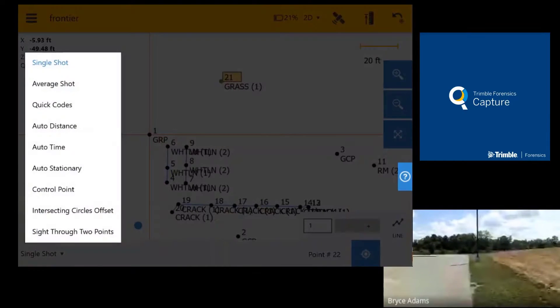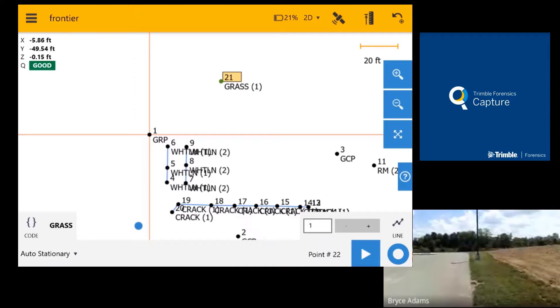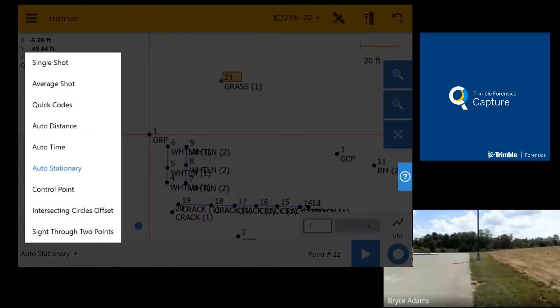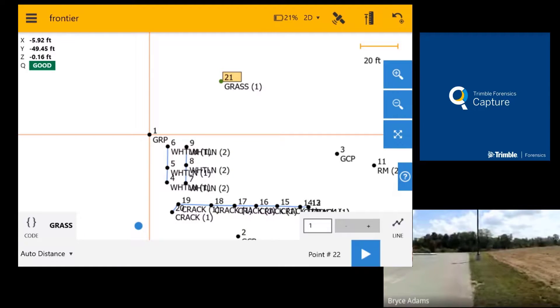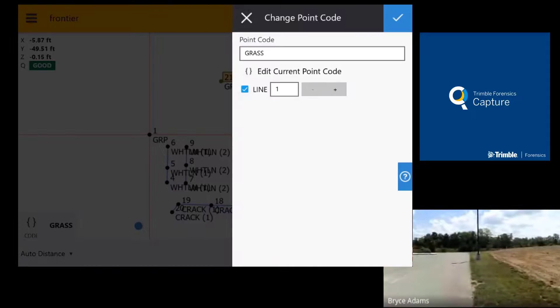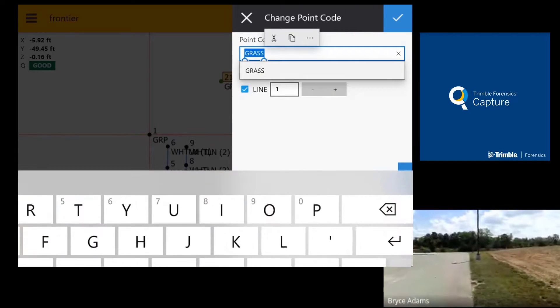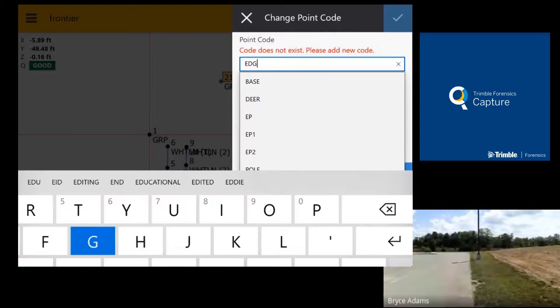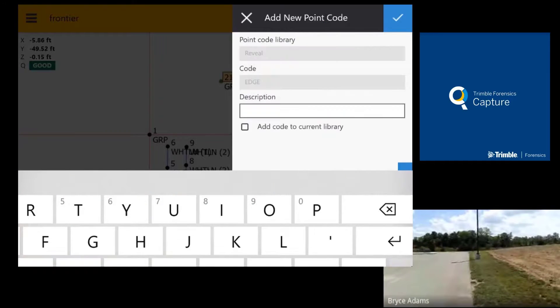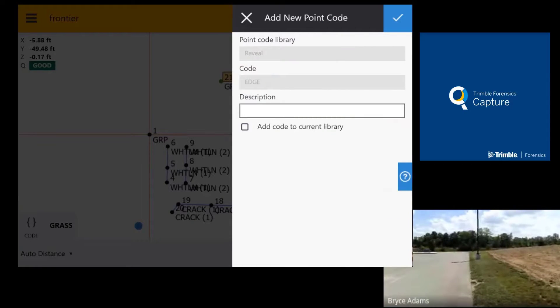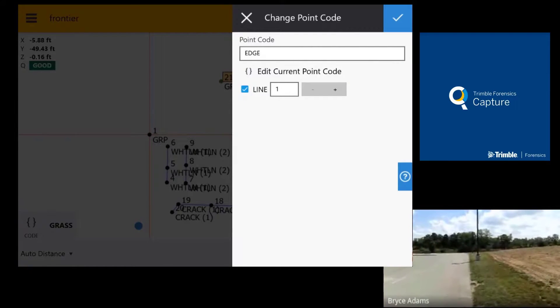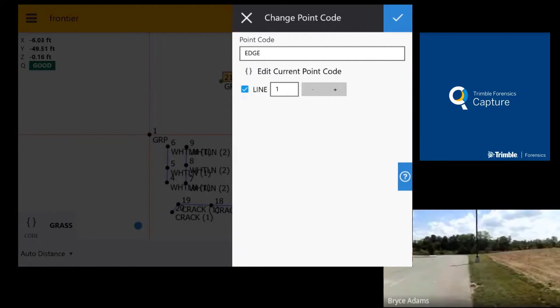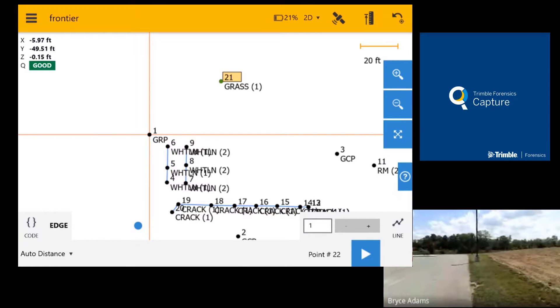So the way I'm going to use this is I am going to go to auto distance and when I go to auto distance I'm going to give it a code called edge. I'll just call this edge of pavement. Add that in. Alright I'm gonna have a line connection here.